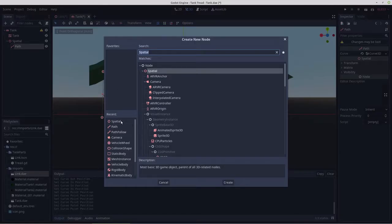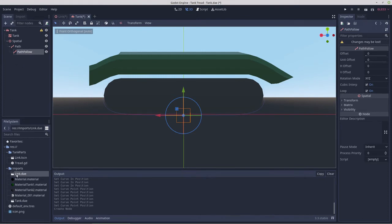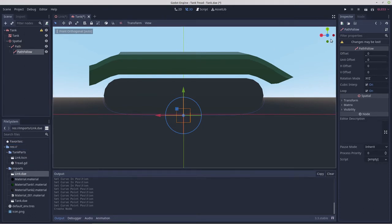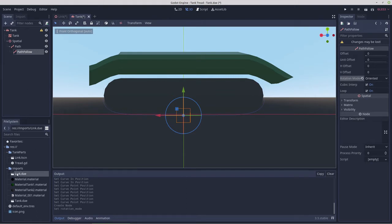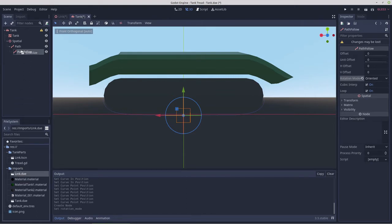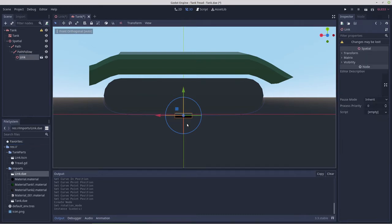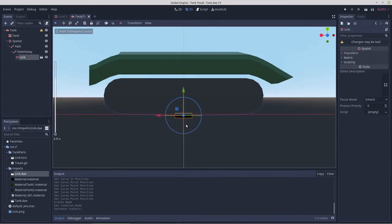We'll put in a path follow and then our link. Before we put in our link, let's look at our path follow settings. We're going to change it to oriented before we do anything like drop in our link. And we will see what happens when we parent this. I'm not sure why I can't just parent directly to that. Oh it did, what do you know. It's magic.